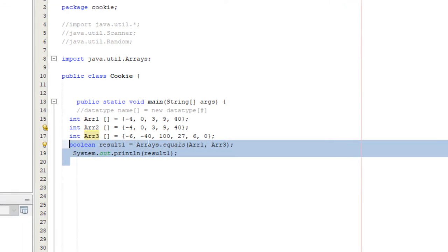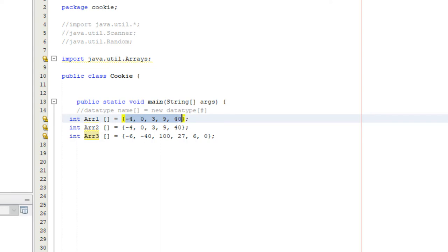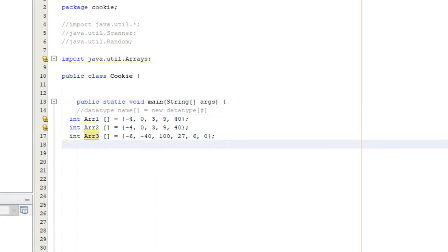Another method is copyOfRange. All it does is allow you to copy the contents of one array into another. You can copy the entire array, or specify a starting index and an ending index. For example, starting from index one and going to index three would create a new array with only those elements.